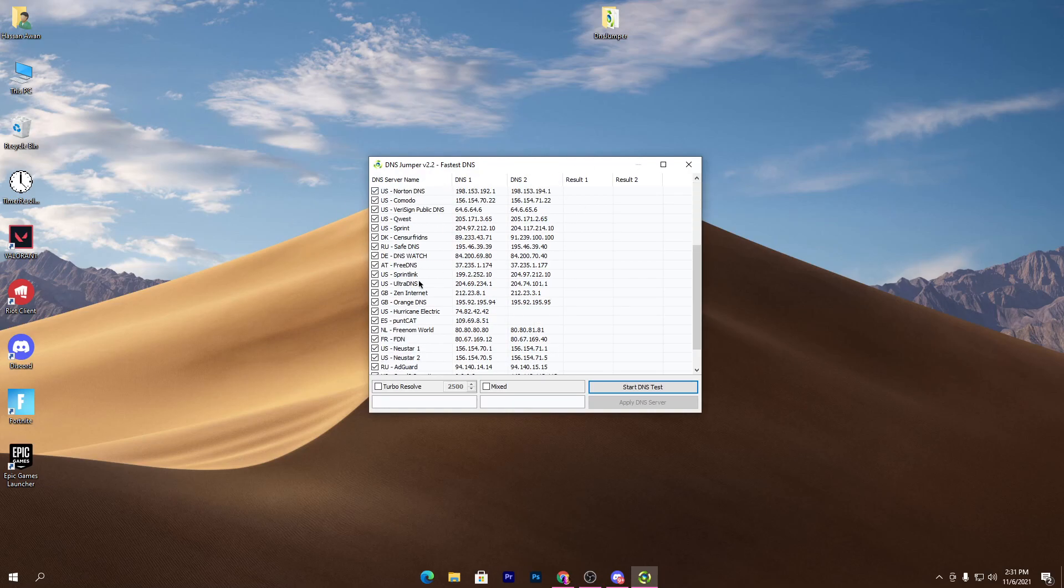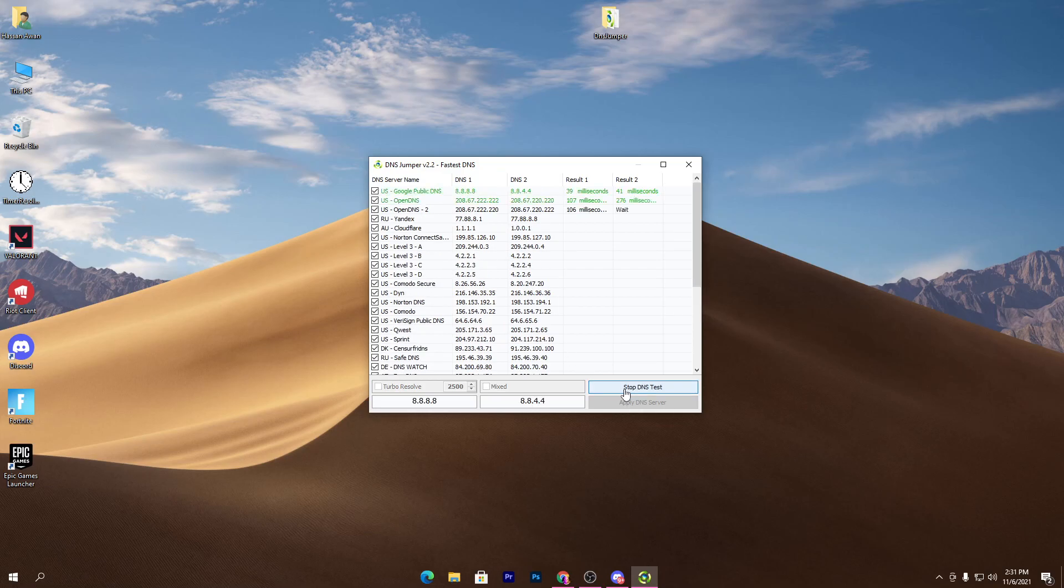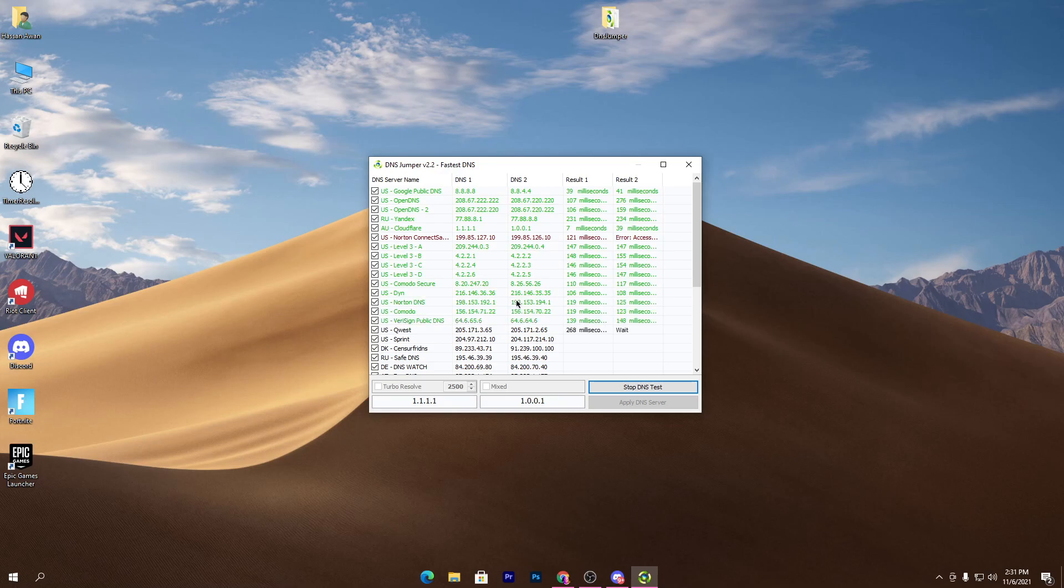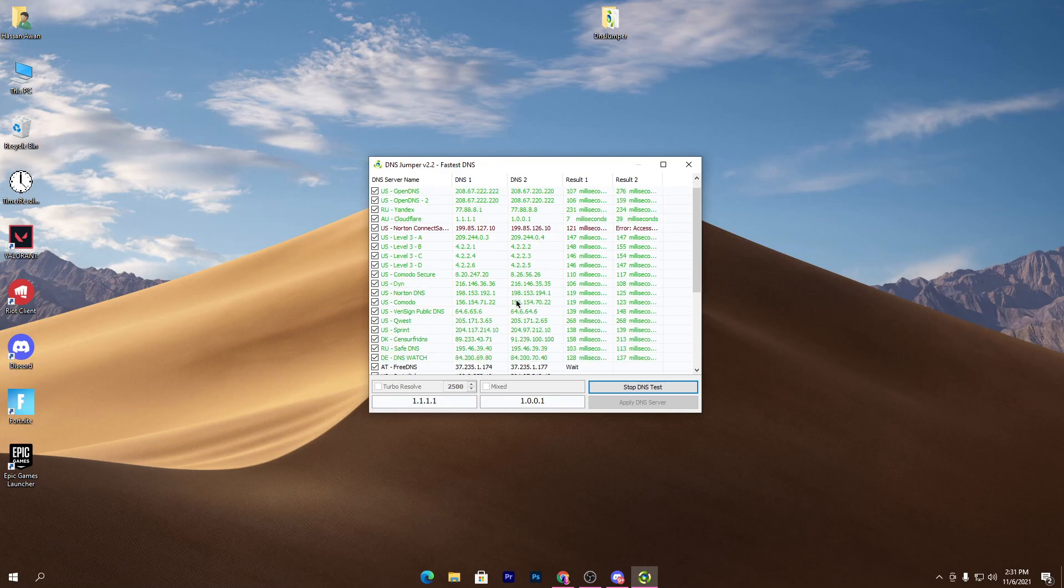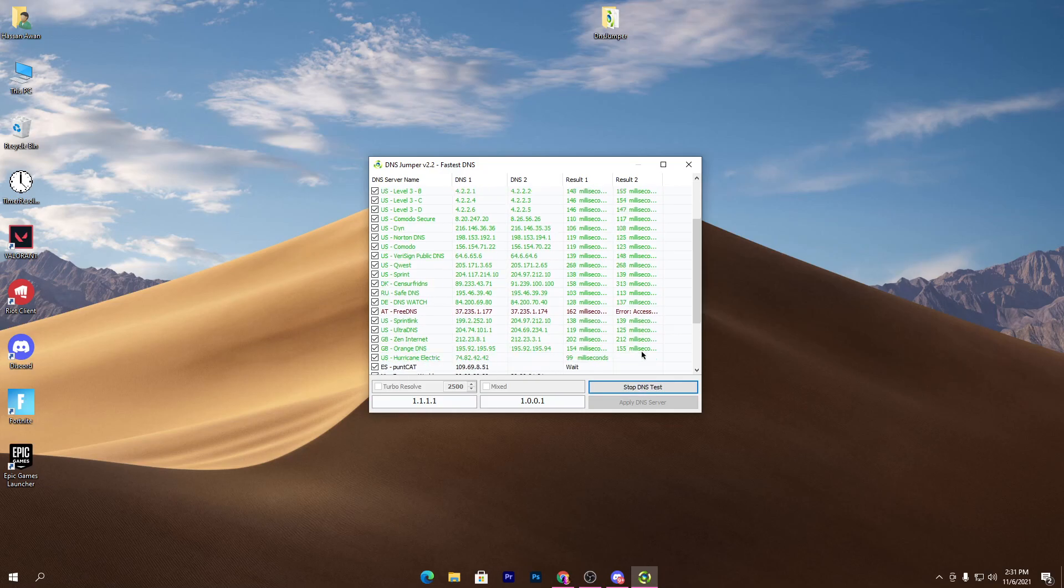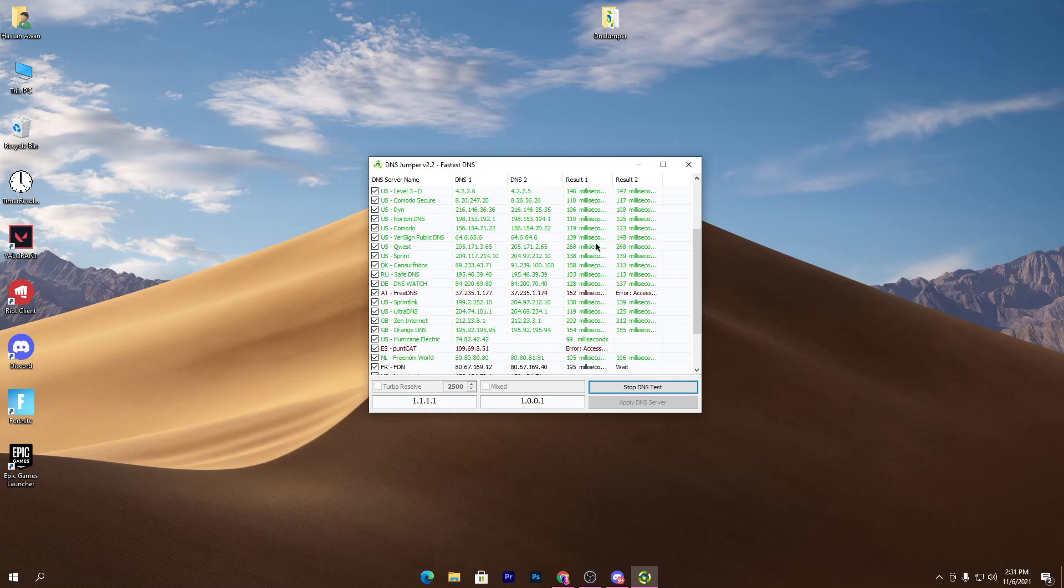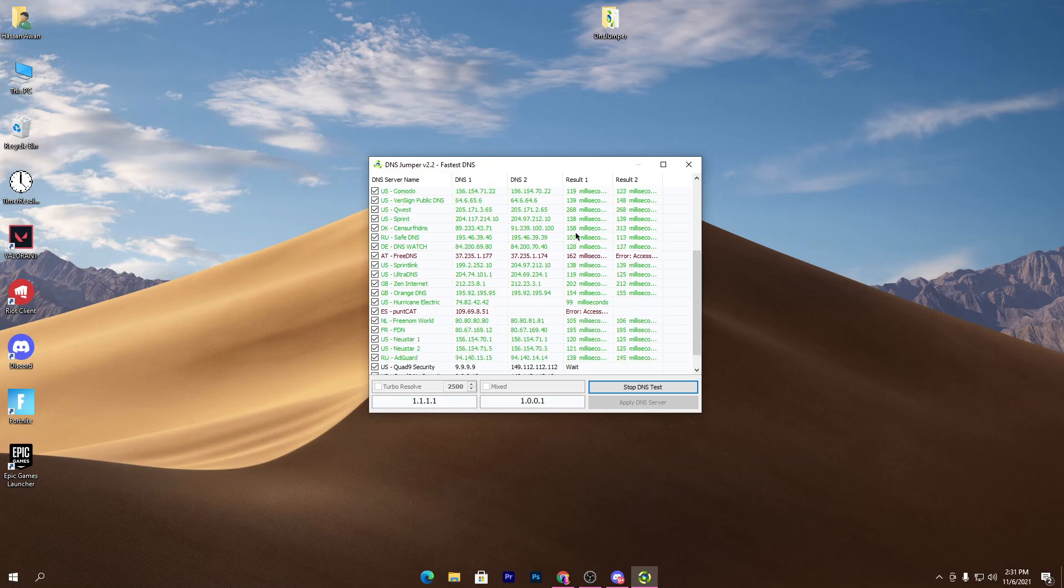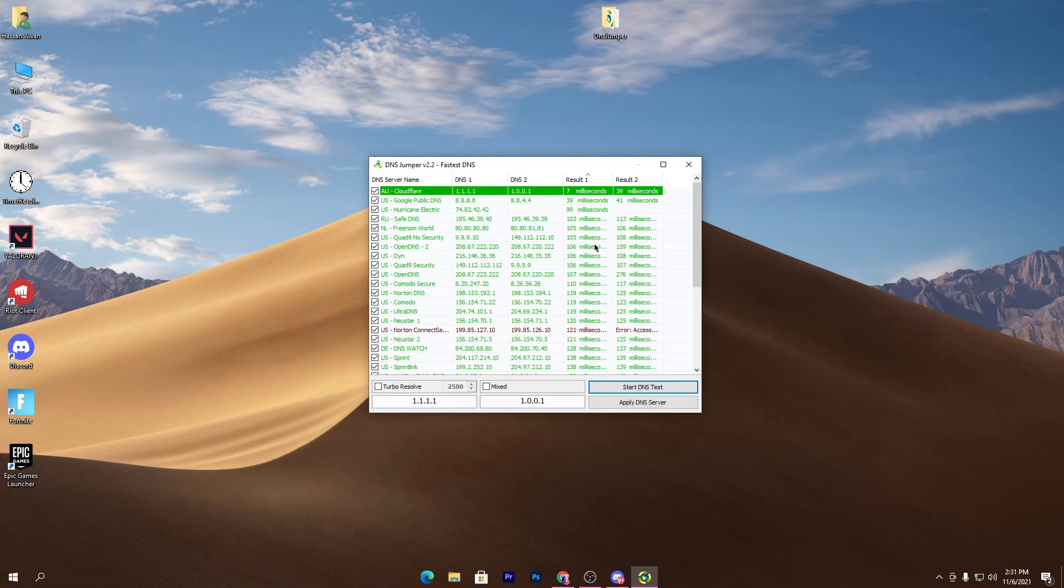Check mark all these boxes, then click on Start DNS Test. From here you will get all the results of all the DNS available on the internet. Here you can see it's still loading all these results, and you can check out result 1 and result 2, and also check the delay in milliseconds.